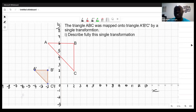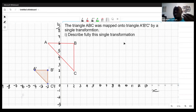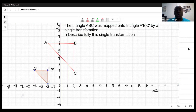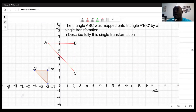We have four main transformations to think about. When we're talking about transformation, we're talking about an object transforming to something else. You want to run through those transformations that you know to see which one applies before you zoom in on what you need to do to fully describe it.